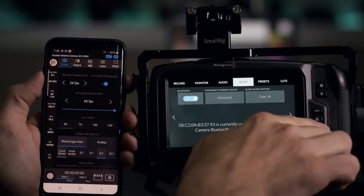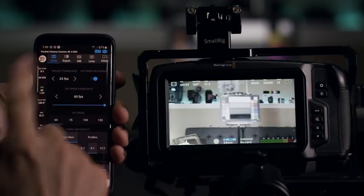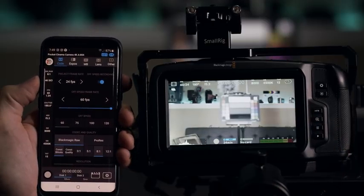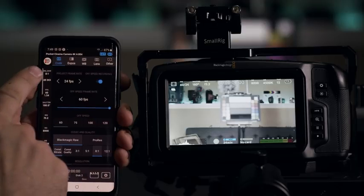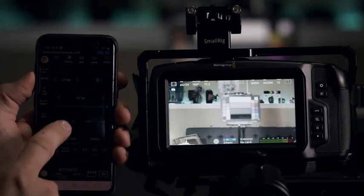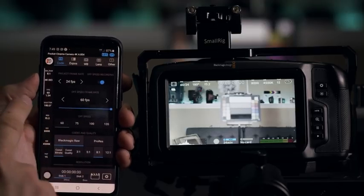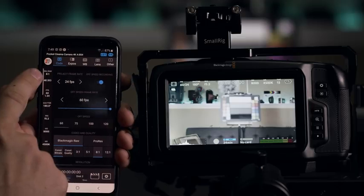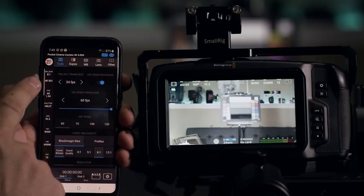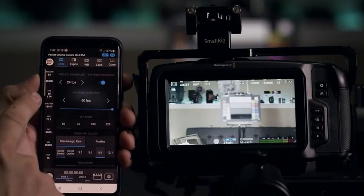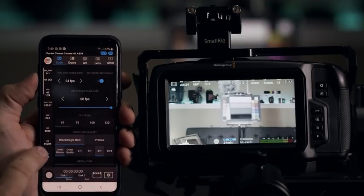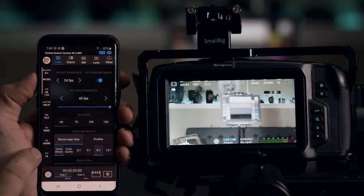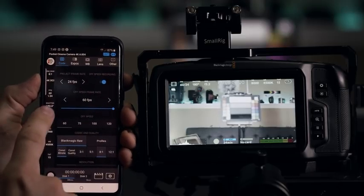So once you're connected, you can obviously change all these settings. So here on the left side, you have like a recap of all your settings. So here it shows me my recording format, the 8 to 1 compression, resolution, frame rate, shutter speed, iris, ISO, white balance, and tint.